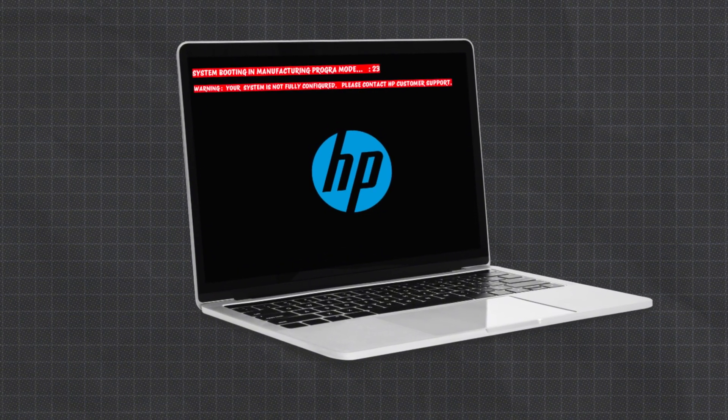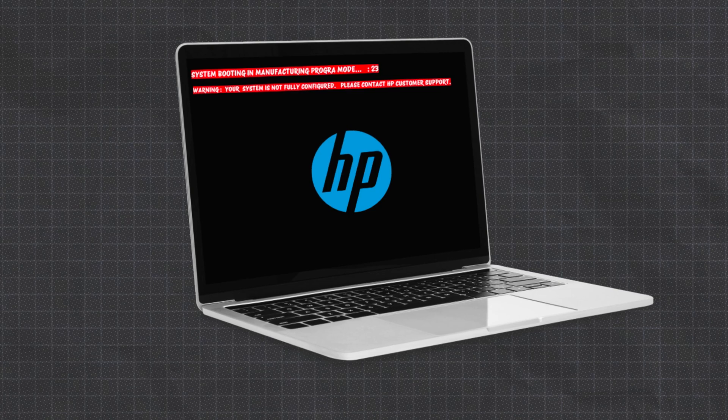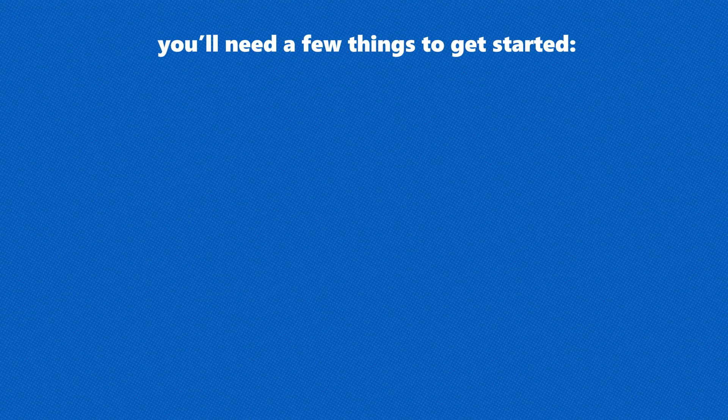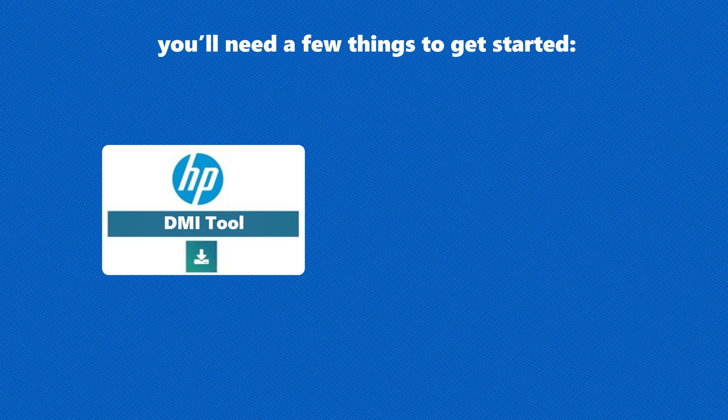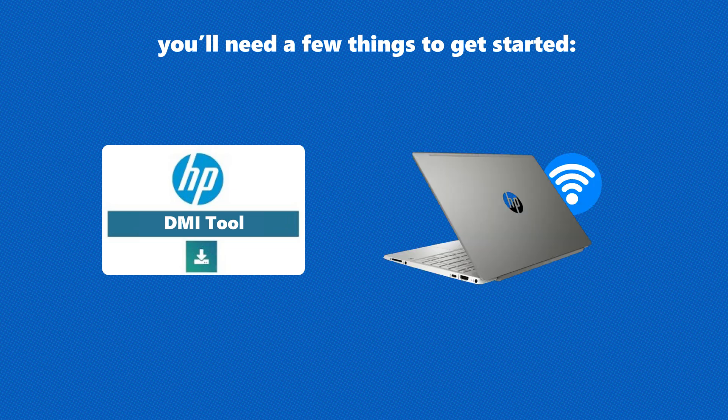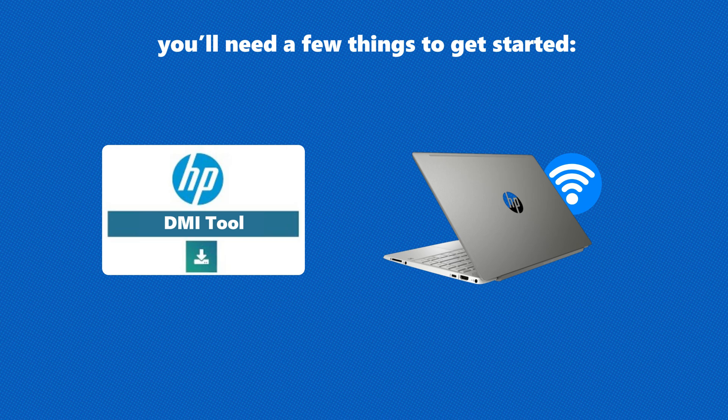All right, first things first. You'll need a few things to get started: HP DMI tool or branding tool, and a second device with an internet connection. Yeah, you'll need this to grab your DMI info. Don't worry, I'll walk you through it.